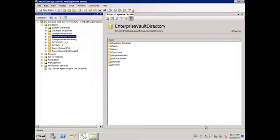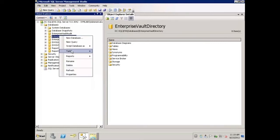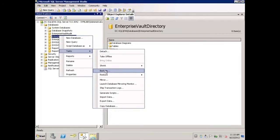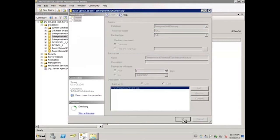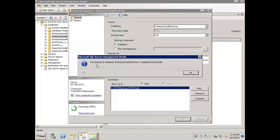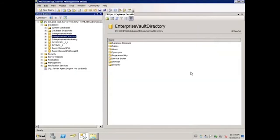You'd repeat the process for any other Enterprise Vault databases that need to be moved. Before beginning the move process, it's highly recommended that the databases be backed up. To do so, right-click on the database in question, hover over Tasks, and then select Backup. Configure the backup selections as desired, including the location where you'd like to store your backup and the name of the backup, and then click OK. Once you've received confirmation that the backup is complete, you can click OK and repeat the process for any other databases that need to be moved.